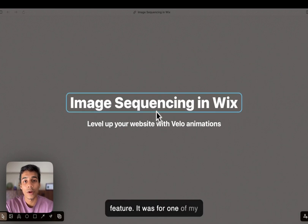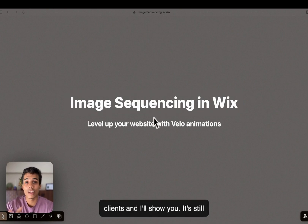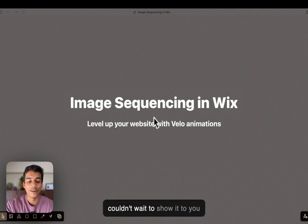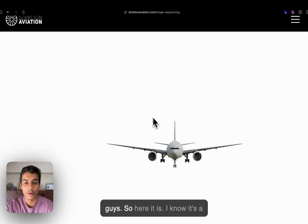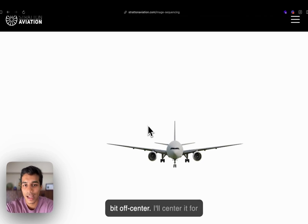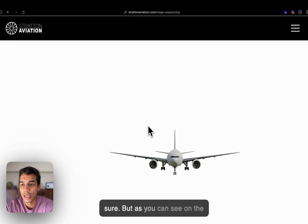It was for one of my clients. It's still under development, but I couldn't wait to show it to you guys. So here it is. I know it's a bit off-centre — I'll centre it for sure.